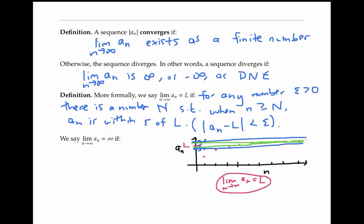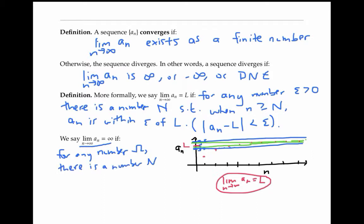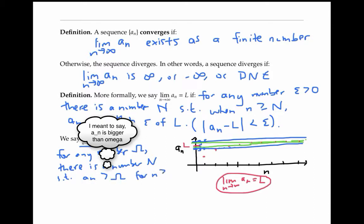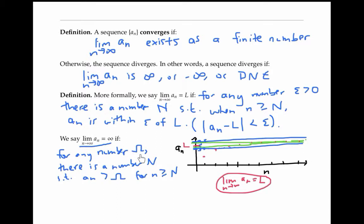Formally, we say the limit as n goes to infinity of a_n is infinity, if for any big number omega, there's a number capital N such that a_n is bigger than omega for little n bigger than or equal to capital N. In other words, no matter how big an omega I originally pick, my terms a_n are eventually trapped above omega.